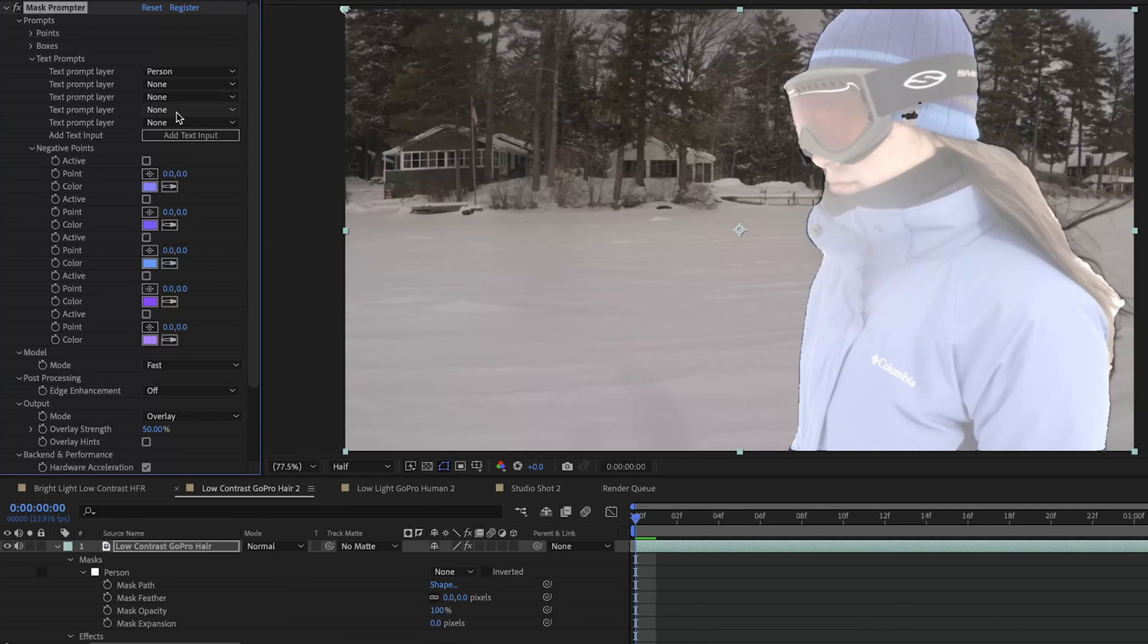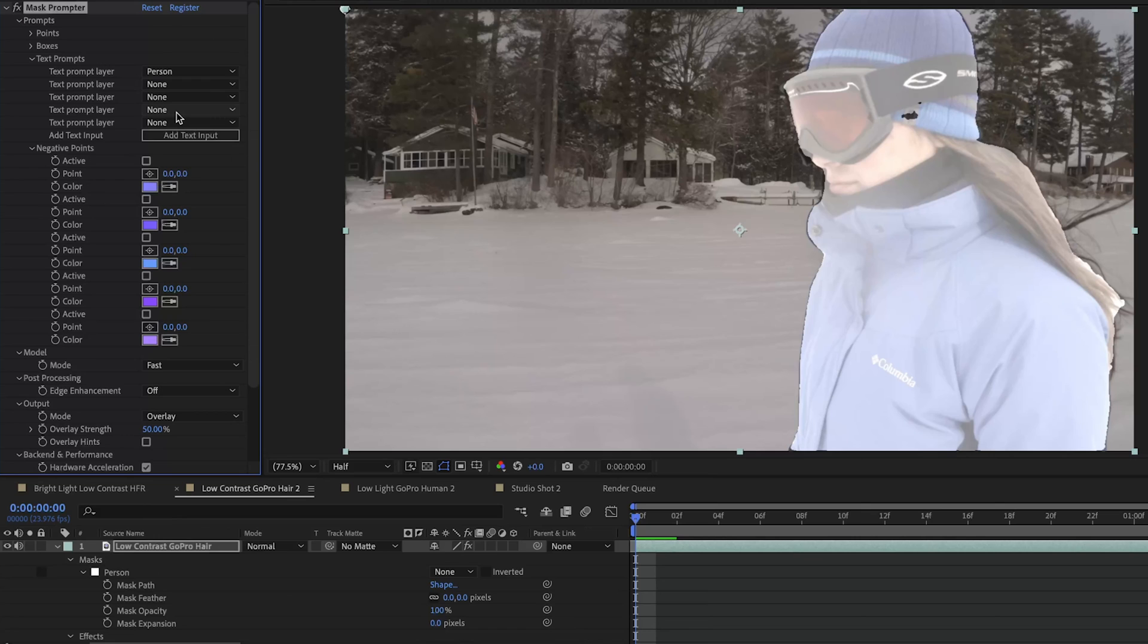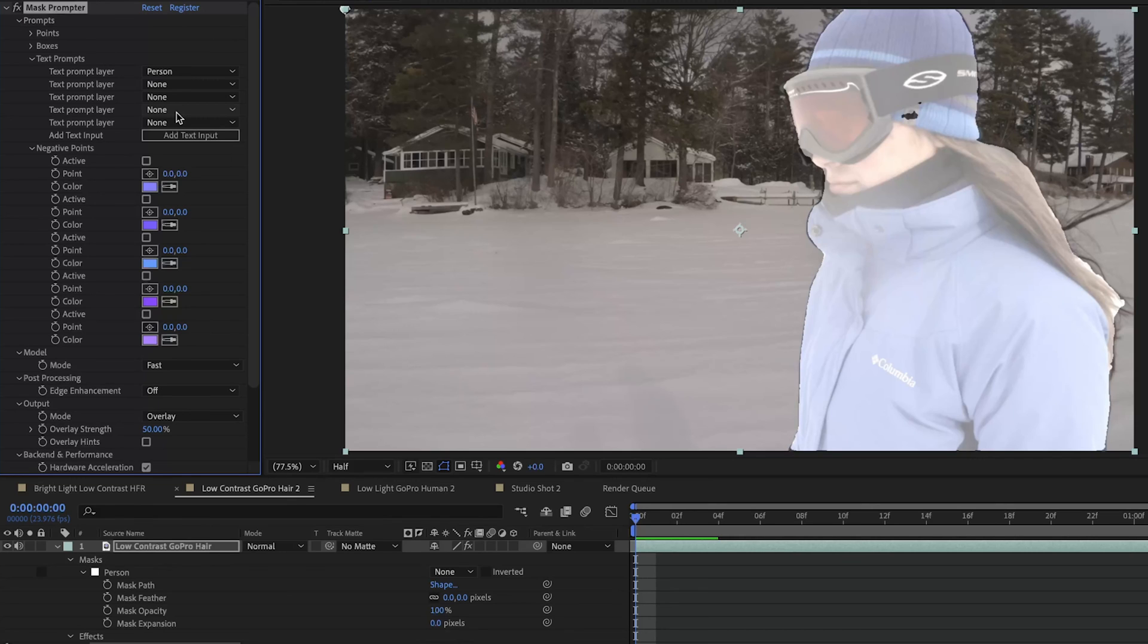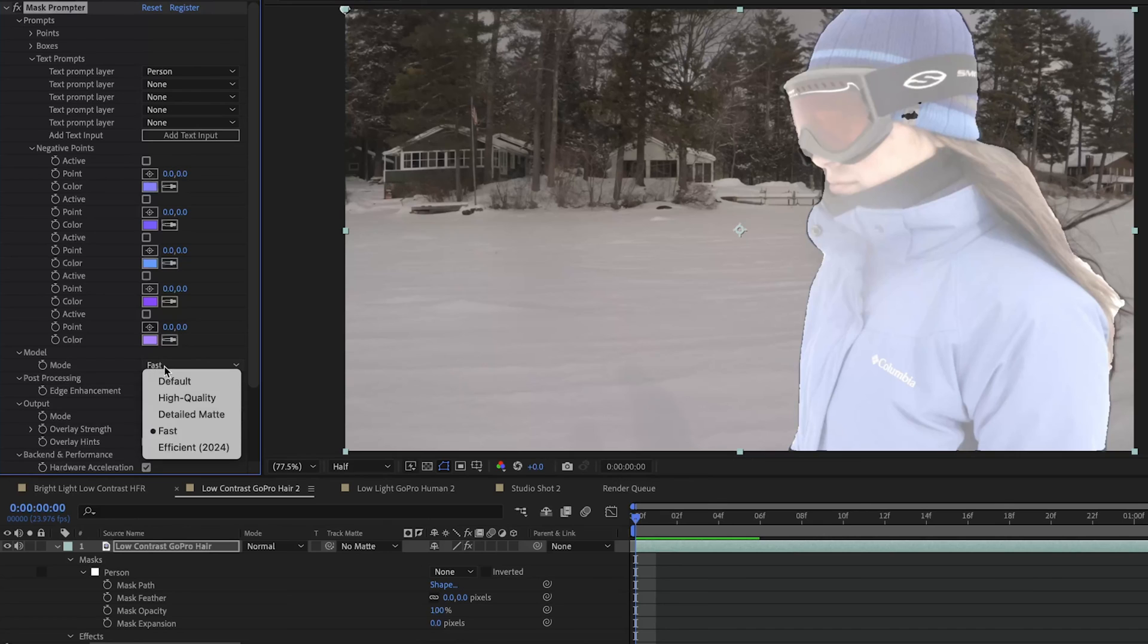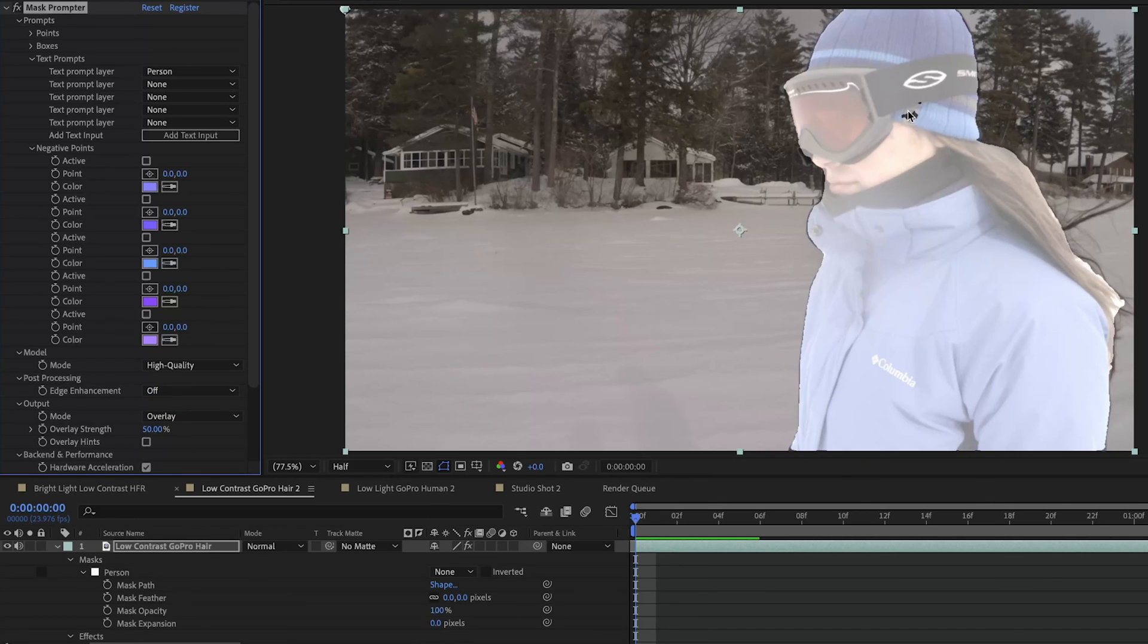I think that did a pretty good job relatively quickly. It was maybe five seconds of waiting and Mask Prompter took this two and a half K footage in a difficult to work with codec and it analyzed it and found the human within it. You can see that it didn't do a great job of selecting all of the areas because we haven't given Mask Prompter the input that we would from the box based model. We're going to see if we change our model from fast to high quality. If that cleans up some of the areas that Mask Prompter missed around here.